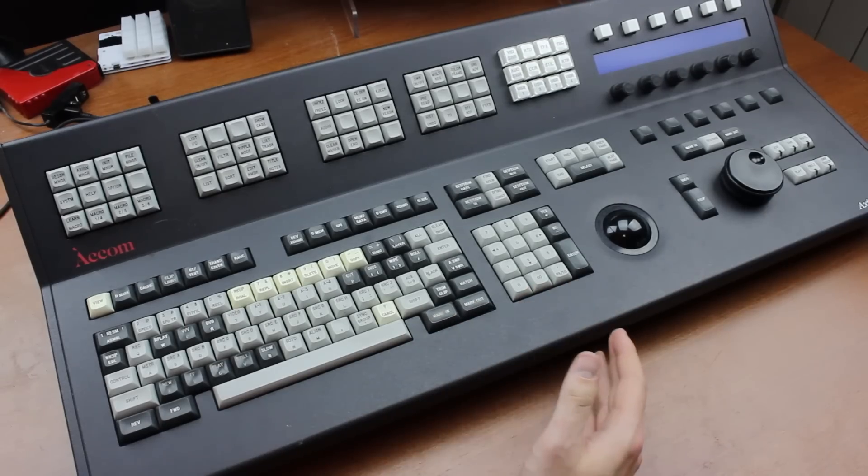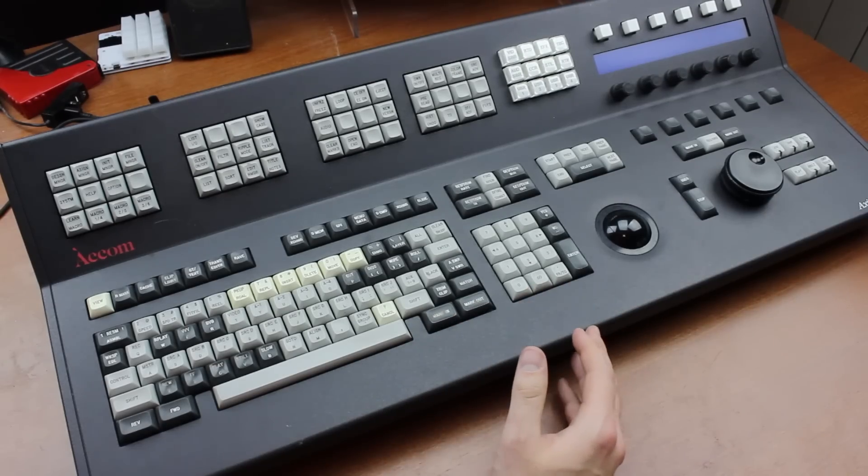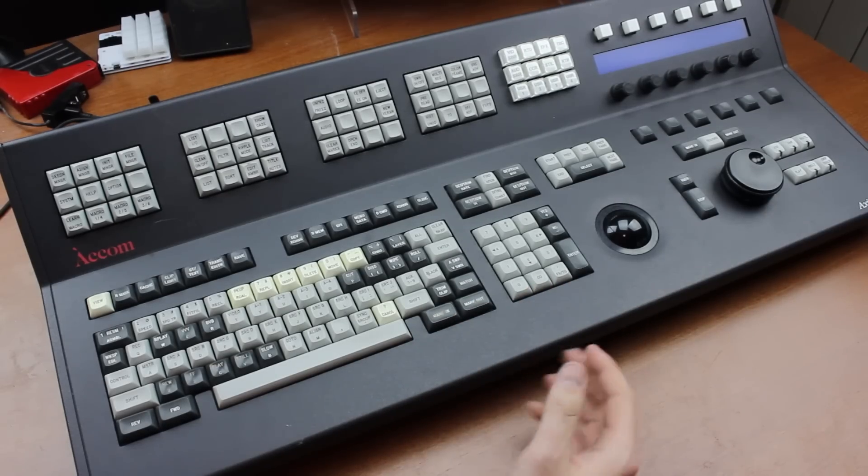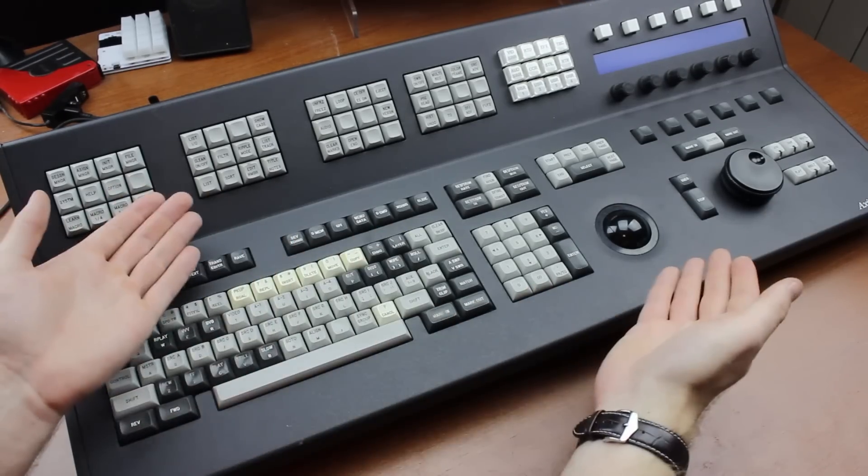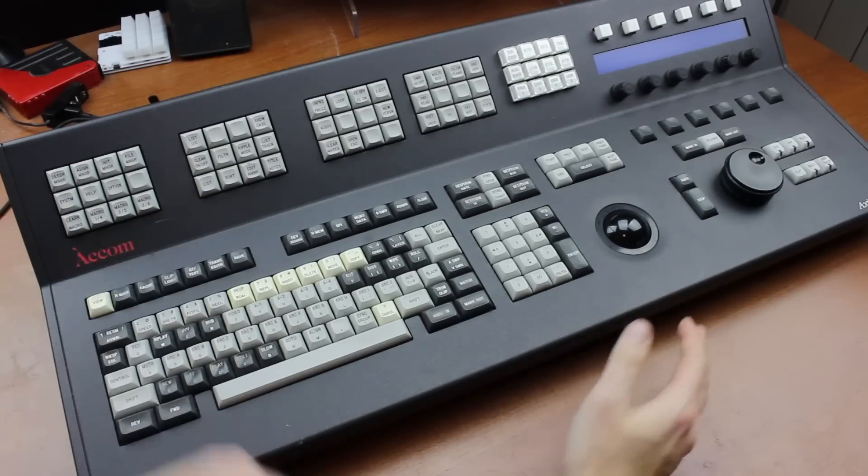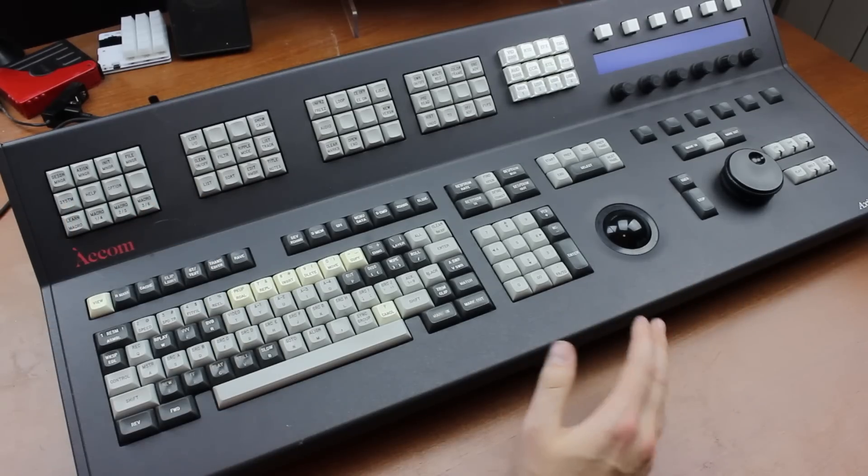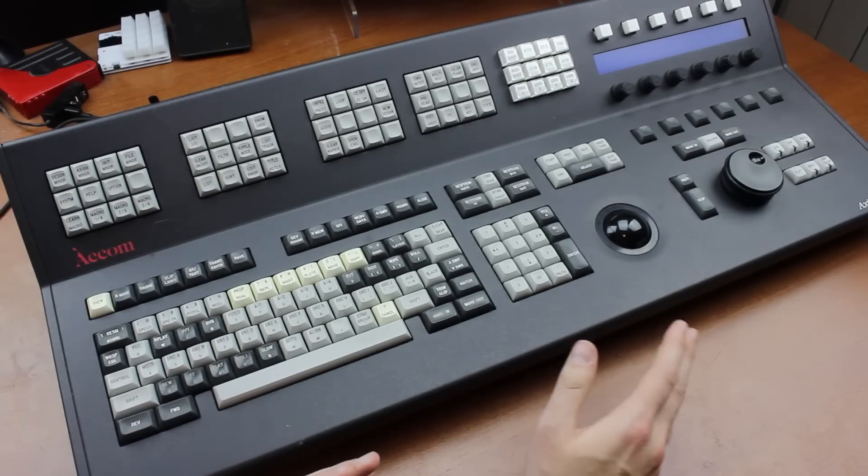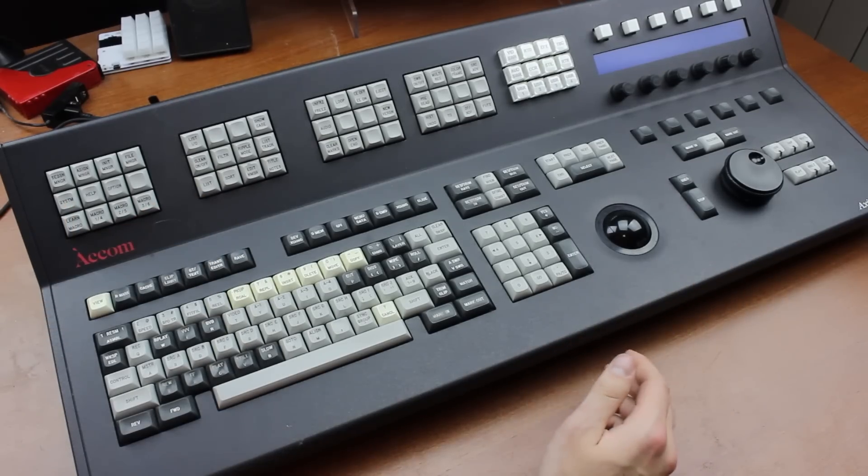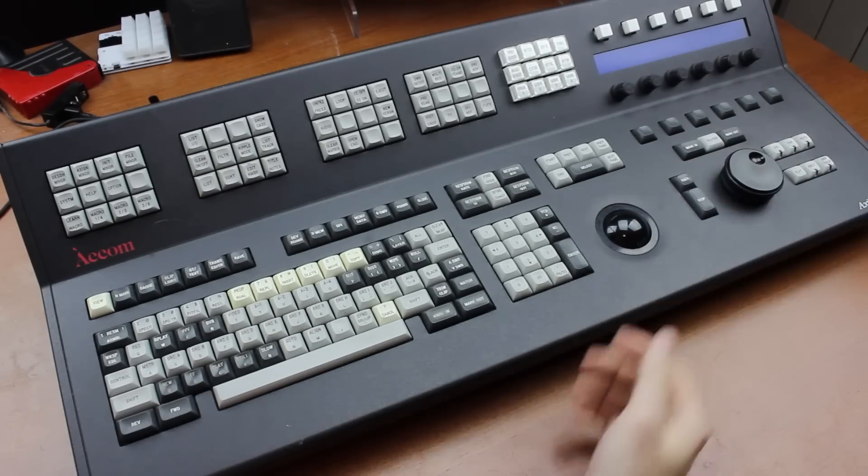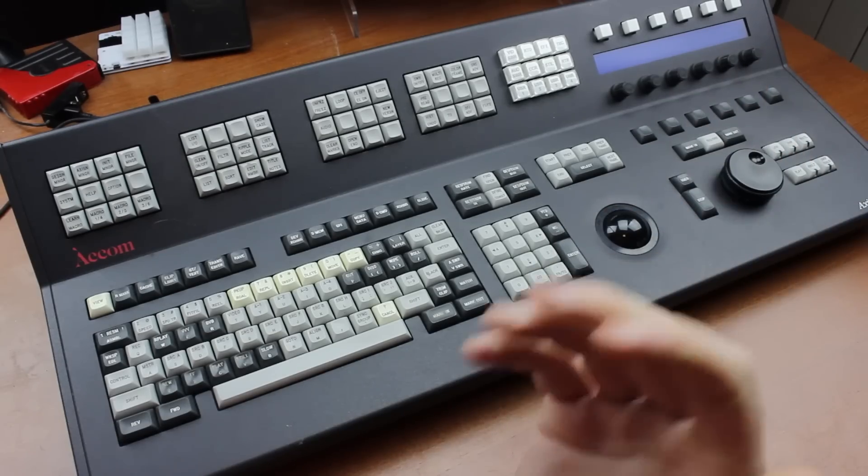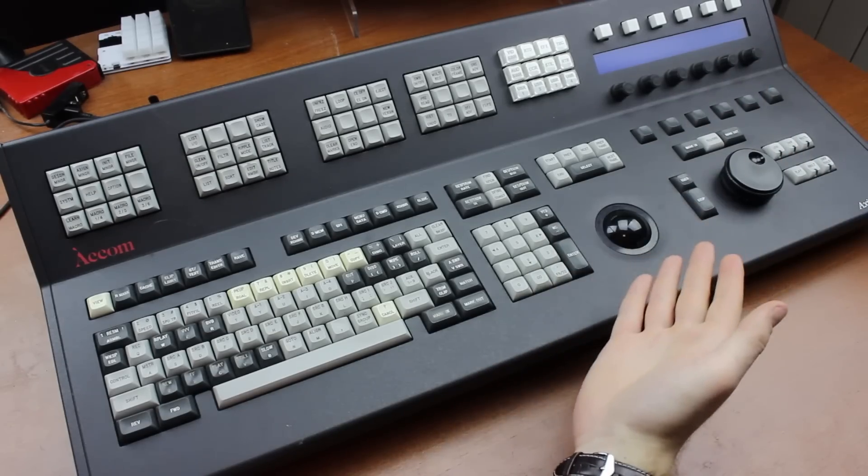Obviously not easy to convert to USB, but man can you imagine what presence this would lend to your desk? And the whole I need space for my mouse excuse wouldn't even apply here, because you've got a trackball and a jog wheel. Fucking yeah.